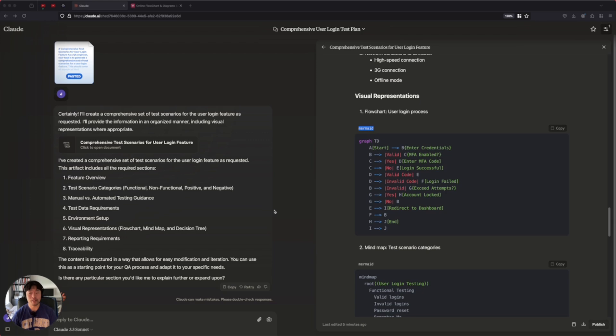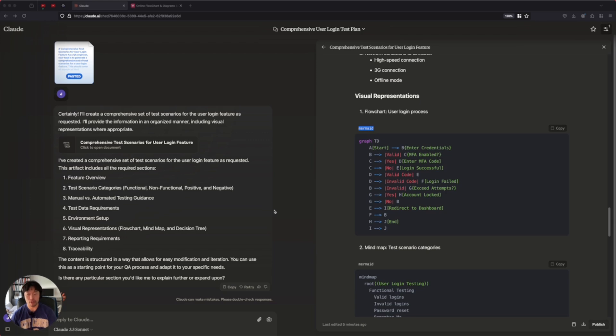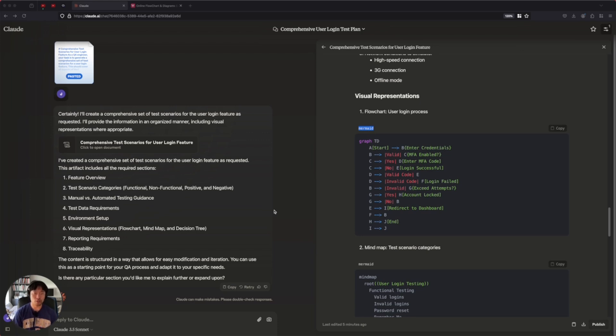And the last step, we can also fine-tune these prompts for different platforms. So ChatGPT, Claude, Gemini will interpret our prompts a little bit differently. So we can fine-tune to a specific platform. We'll discuss that in the next videos.